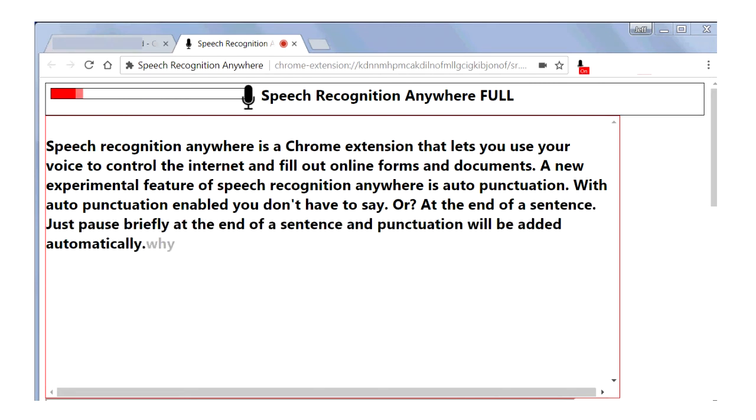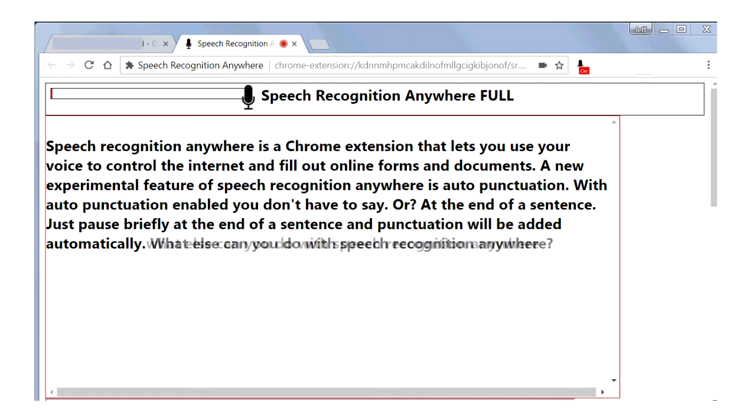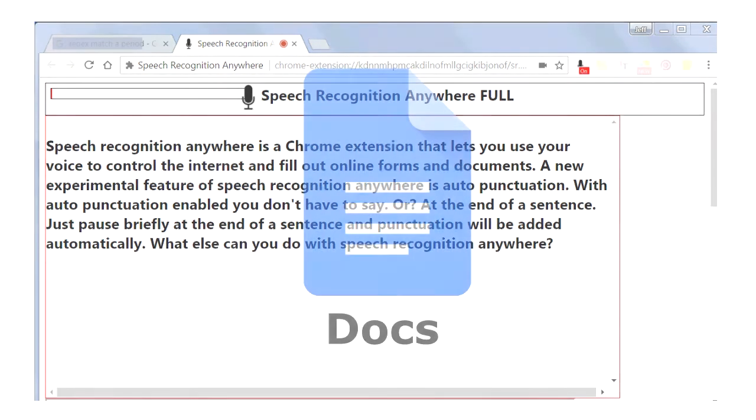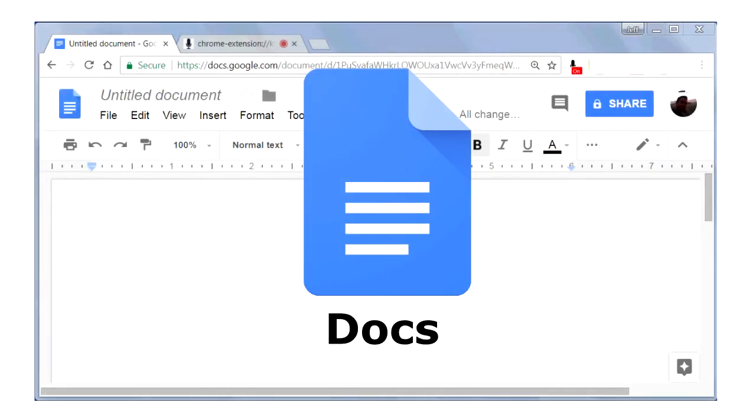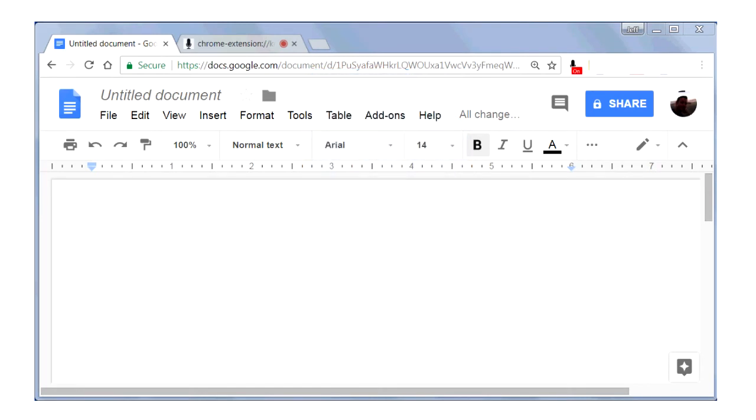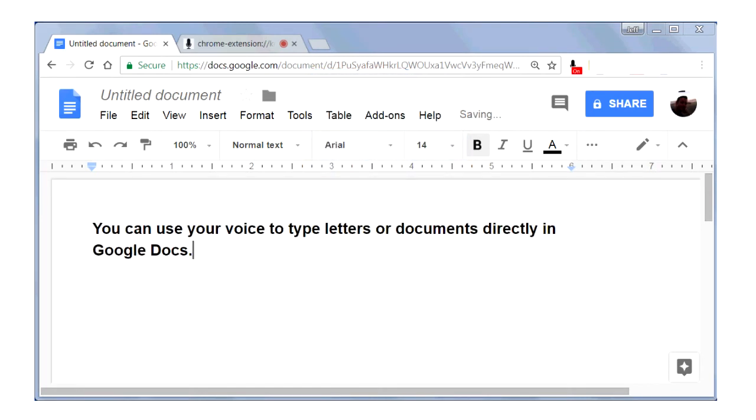What else can you do with Speech Recognition Anywhere? You can use your voice to type letters or documents directly in Google Docs.